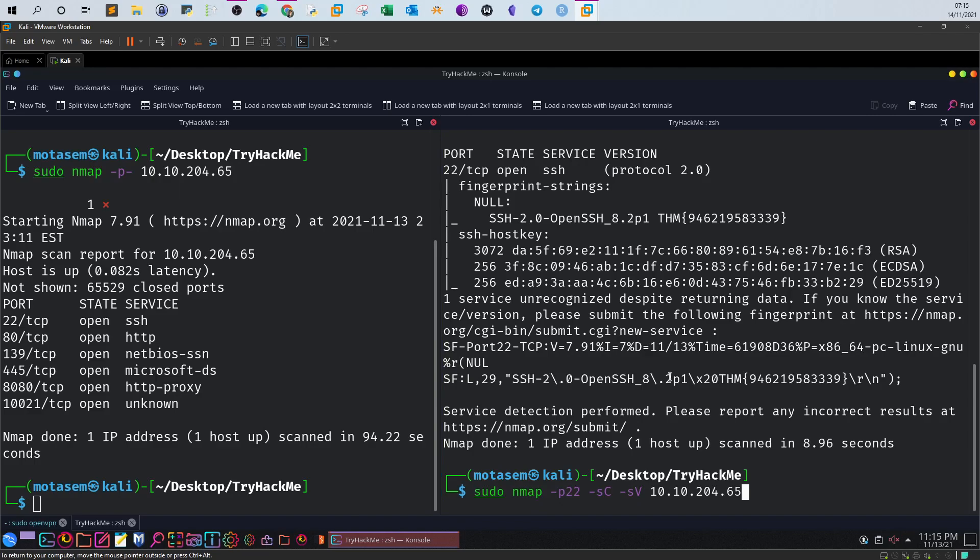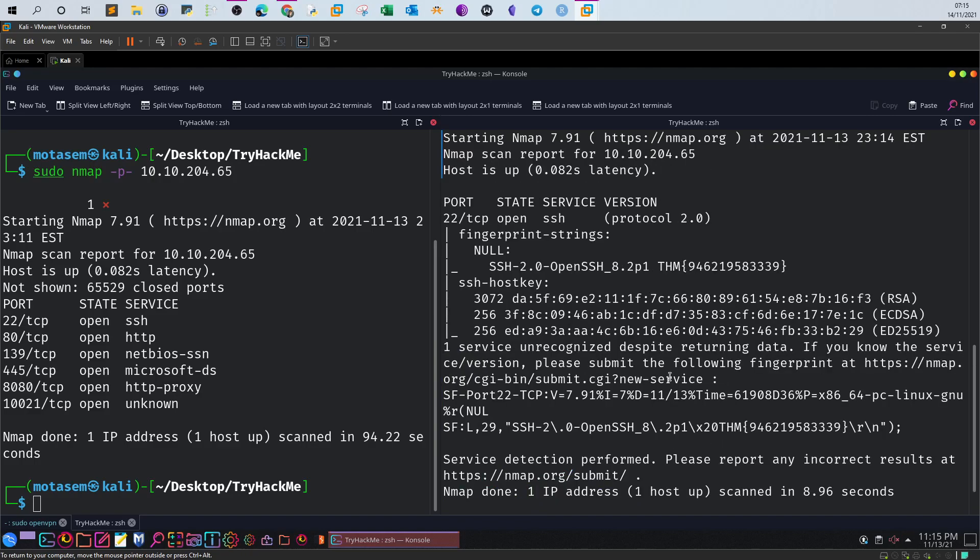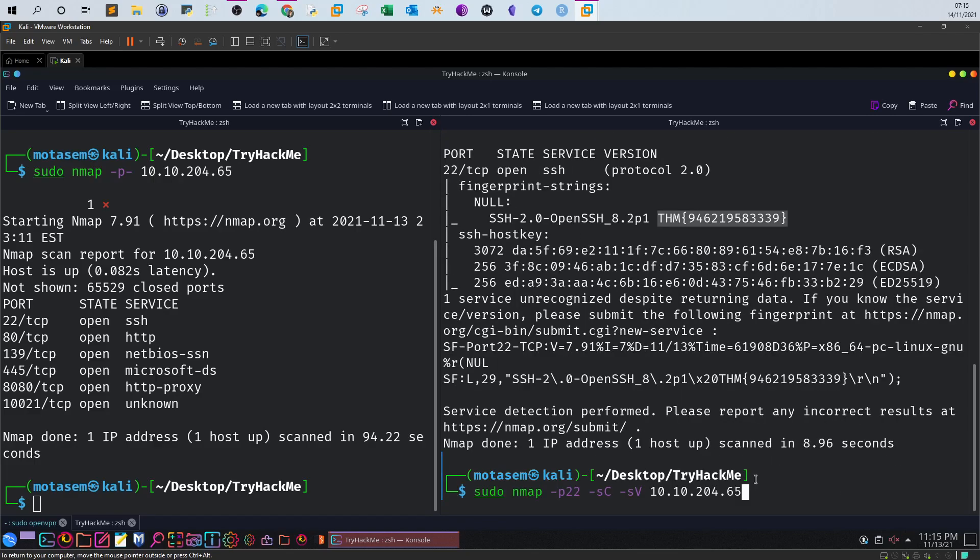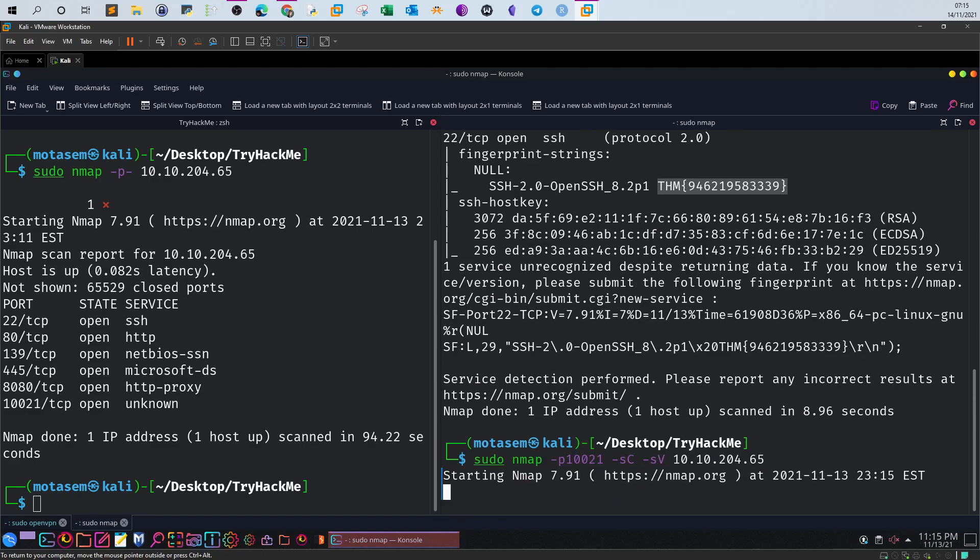Let's go back and answer the question before this. We have here the details of the SSH server, the version, and then the flag. Now let's replace the 22 with 10021 so we get the details about the FTP server.